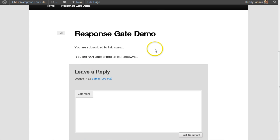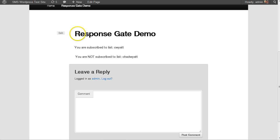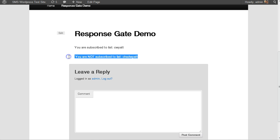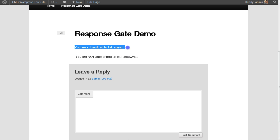Okay, so also once they've logged in, you can hide and reveal content based on what list they may or may not be on. So when I subscribed in my settings, and I'll show you the plugin settings, I have them added to the list called C Wyatt.